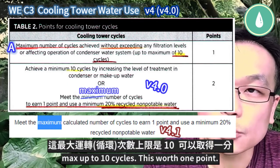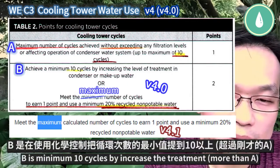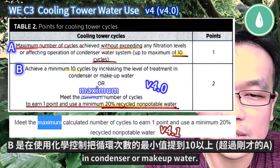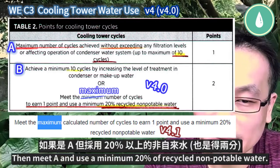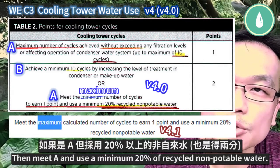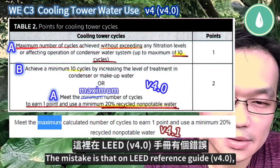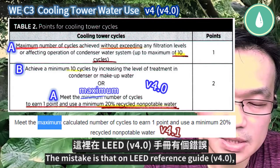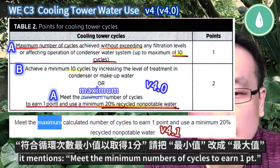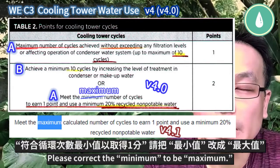Maximum up to 10 cycles — this is worth one point. B is a minimum of 10 cycles by increased treatment in condenser or makeup water. Then, meet A and use a minimum of 20% recycled non-potable water. The mistake is that the reference guide says meet the minimal number of cycles to earn one point — please correct the minimum to be maximum.